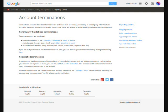Account Terminations. Users whose accounts have been terminated are prohibited from accessing, possessing, or creating any other YouTube accounts. When an account is terminated, the account owner will receive an email detailing the reason for the suspension.